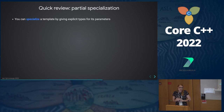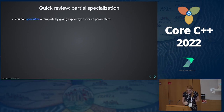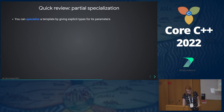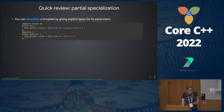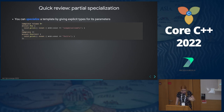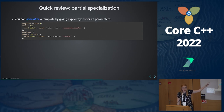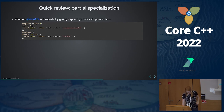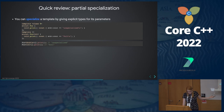Full specialization looks like this: you have a template with empty angle brackets, and you're saying that when the template parameter is 'int', use this definition of the type, and when it's anything else, use this other definition. If I instantiate this type and call the print method, I get 'unspecialized' and 'full'. This is more or less what all of my examples are going to look like.